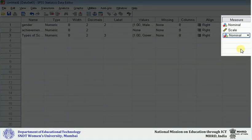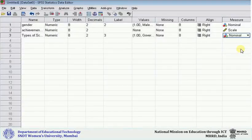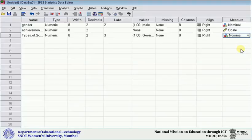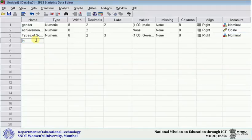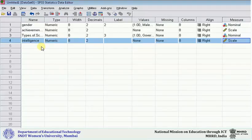By chance, if you are not able to do this, do not bother—leave it as it is, because the scale of measurement is most important for the continuous variable. But it is always better to write the appropriate scale of measurement. If my next variable is intelligence, and intelligence is a continuous variable, I can click and that's fine.